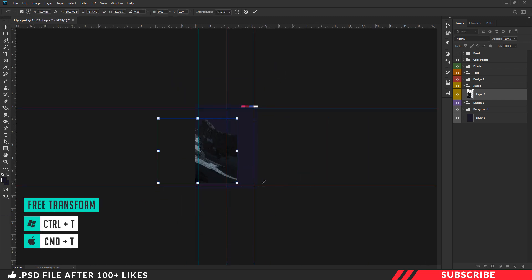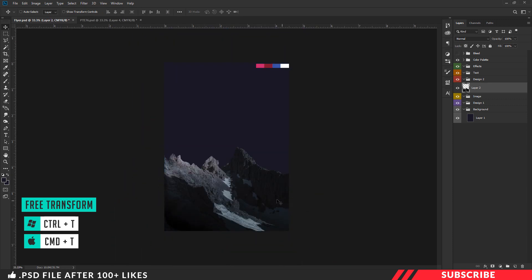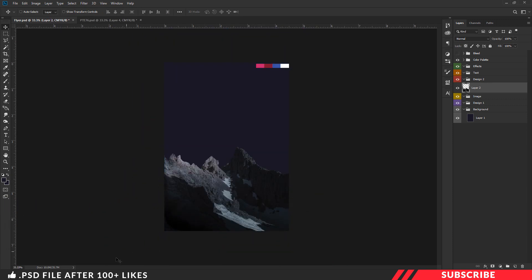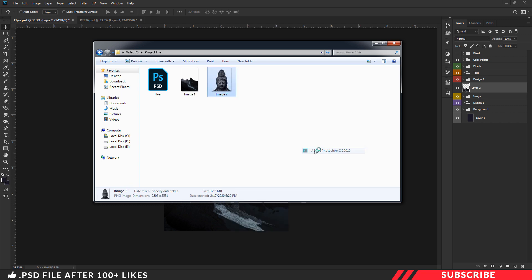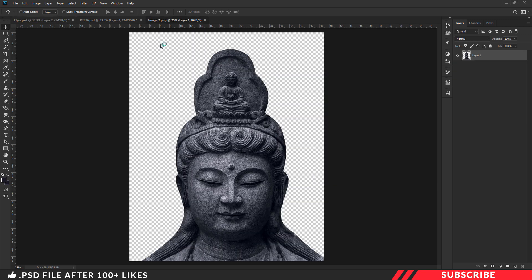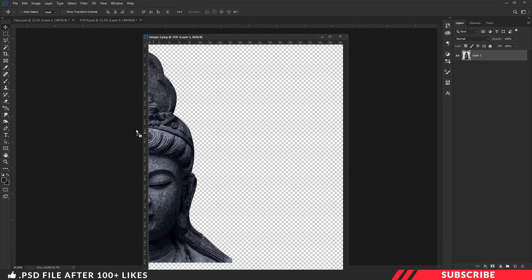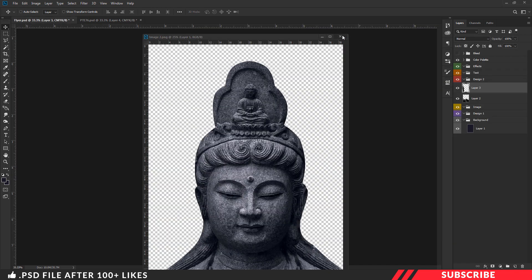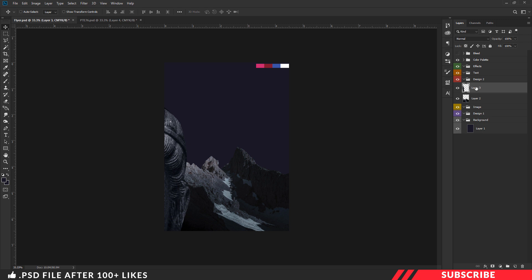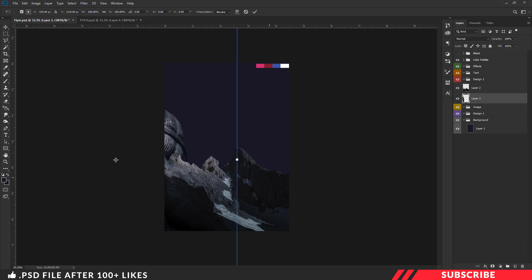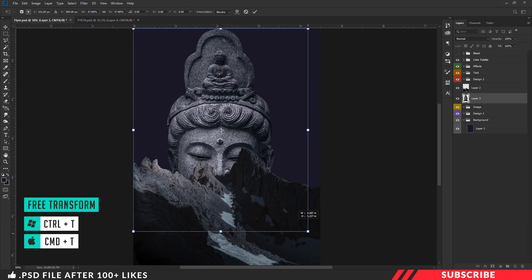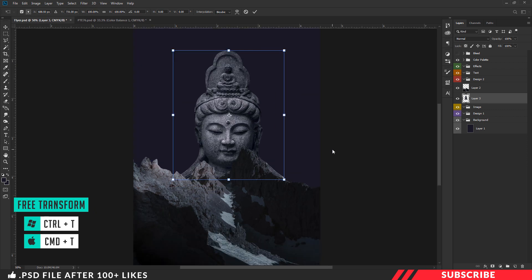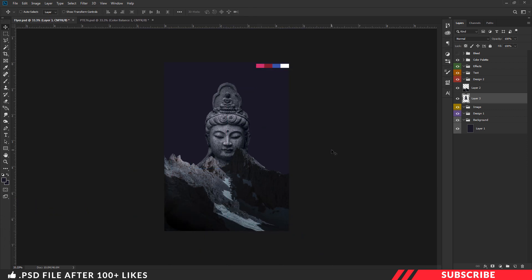Make sure to place the image inside our image group folder. Next, we are going to drop in our model image. Go to the project file and open image 2 inside Photoshop. Drag and drop the image inside our canvas. Make sure to place the image right below the model image. Enable free transform tool with Ctrl+T and resize it.